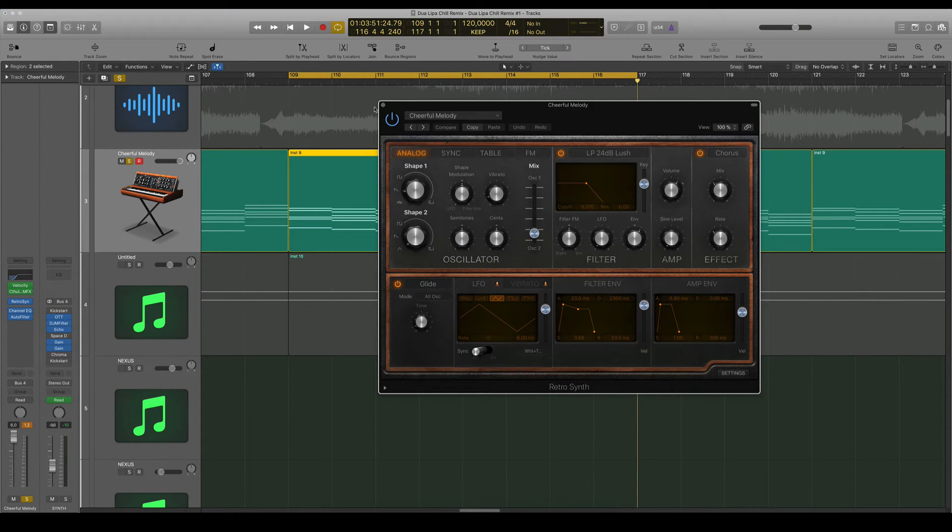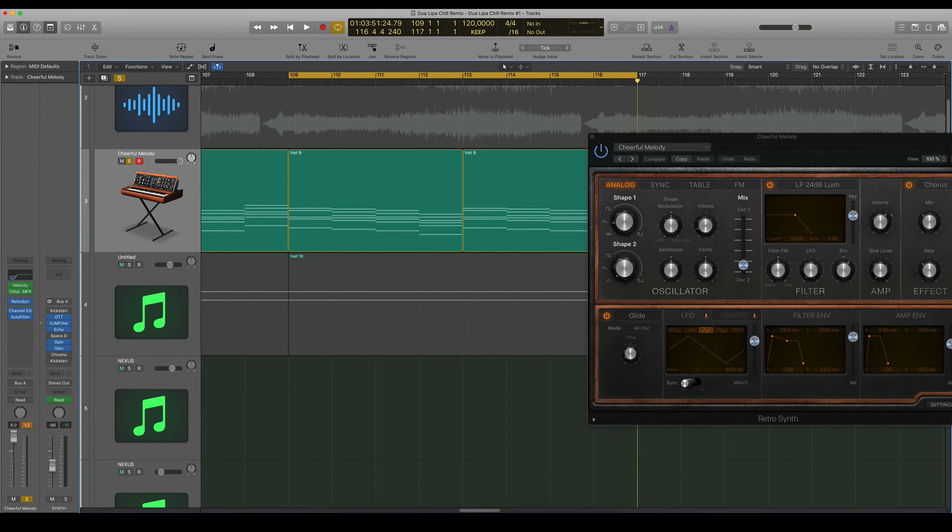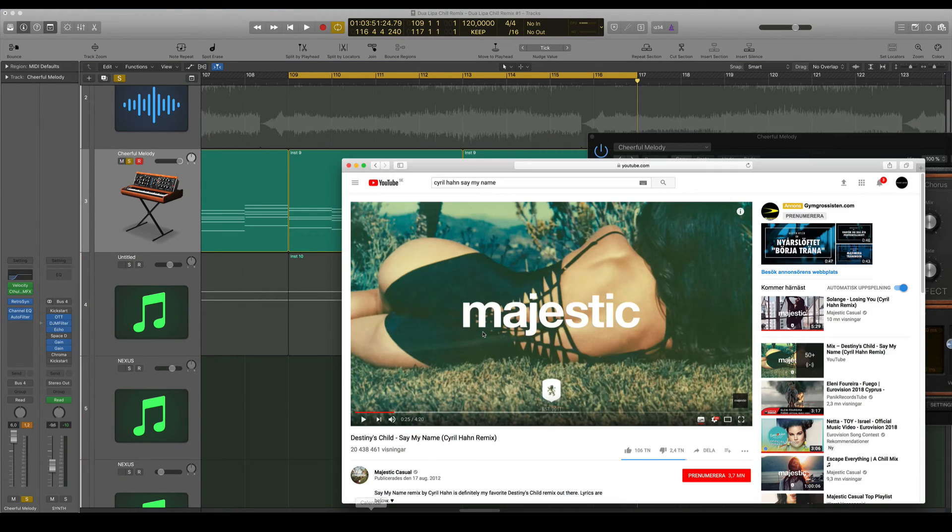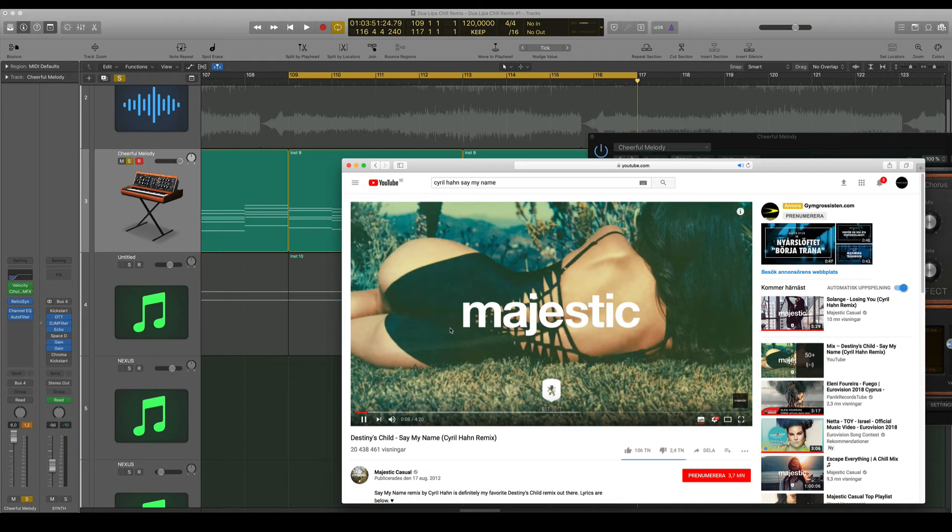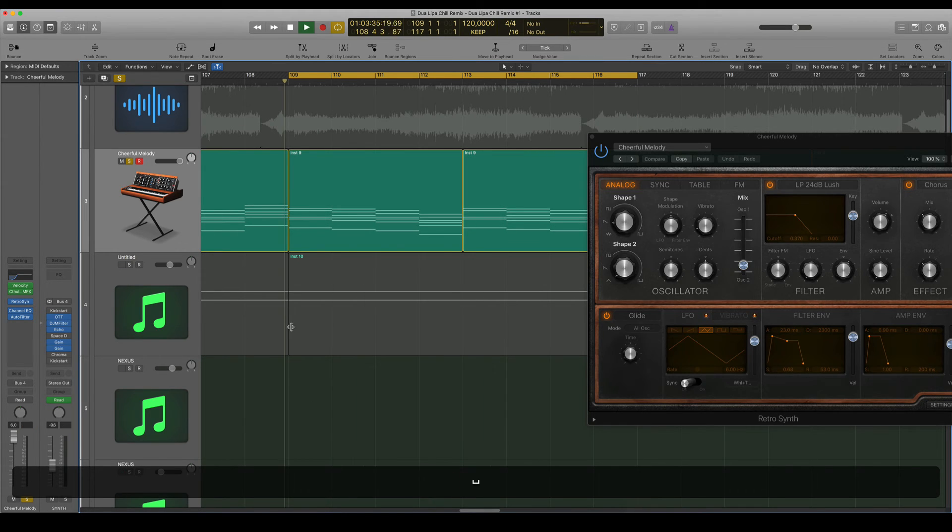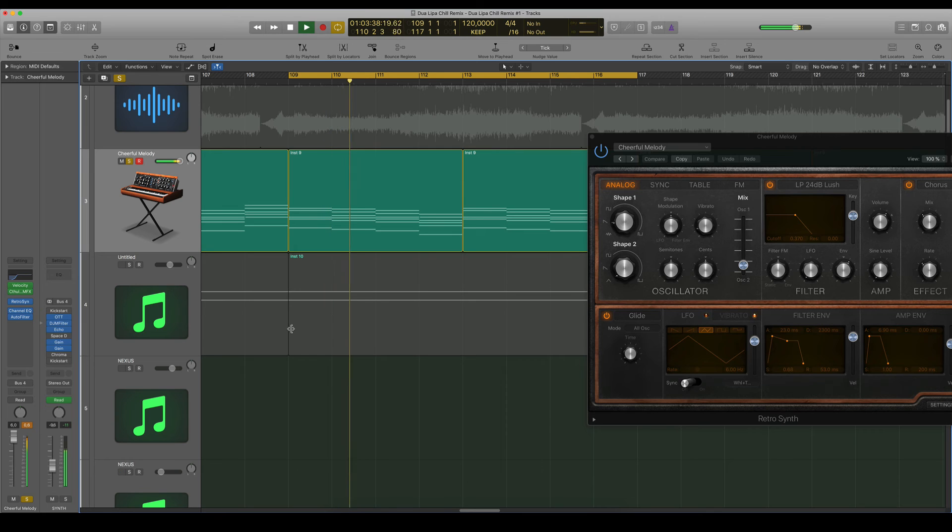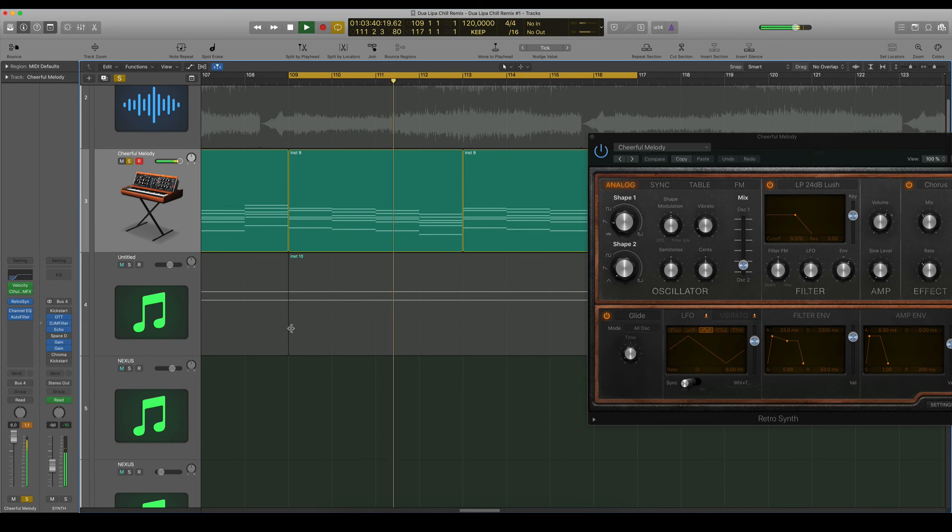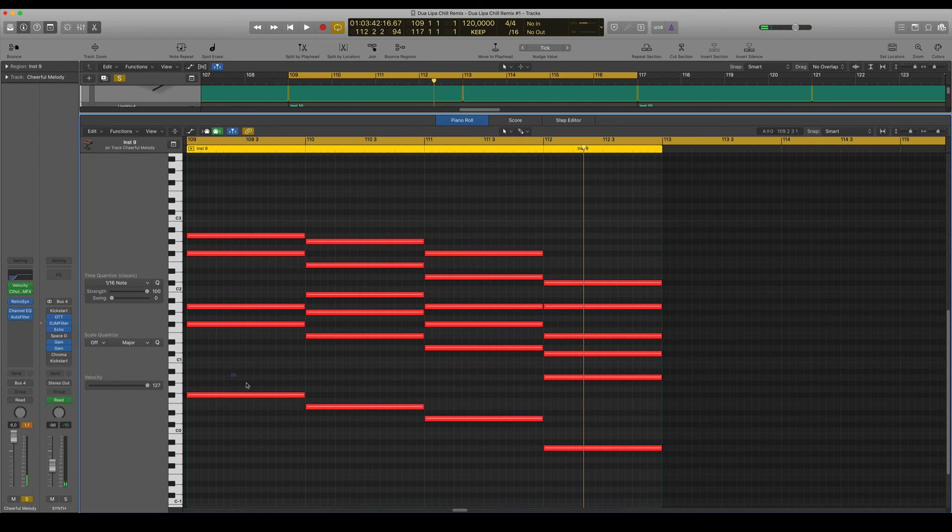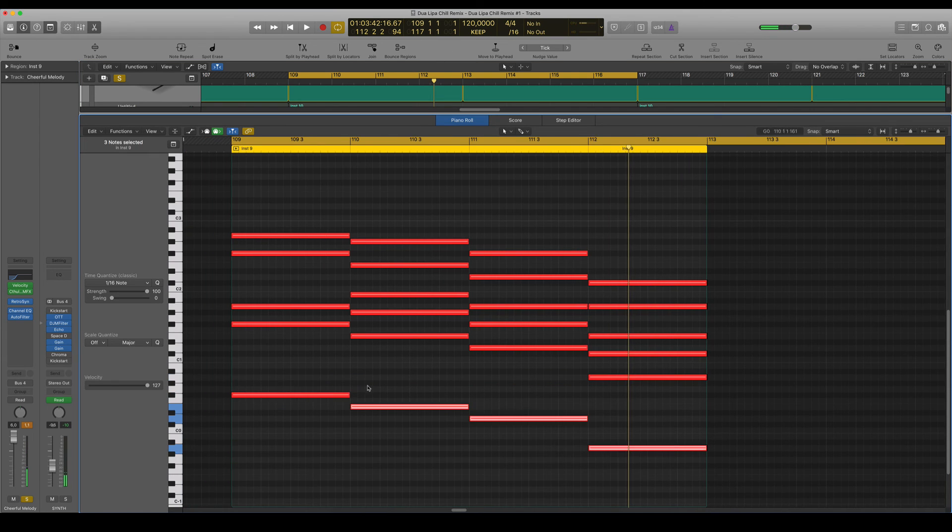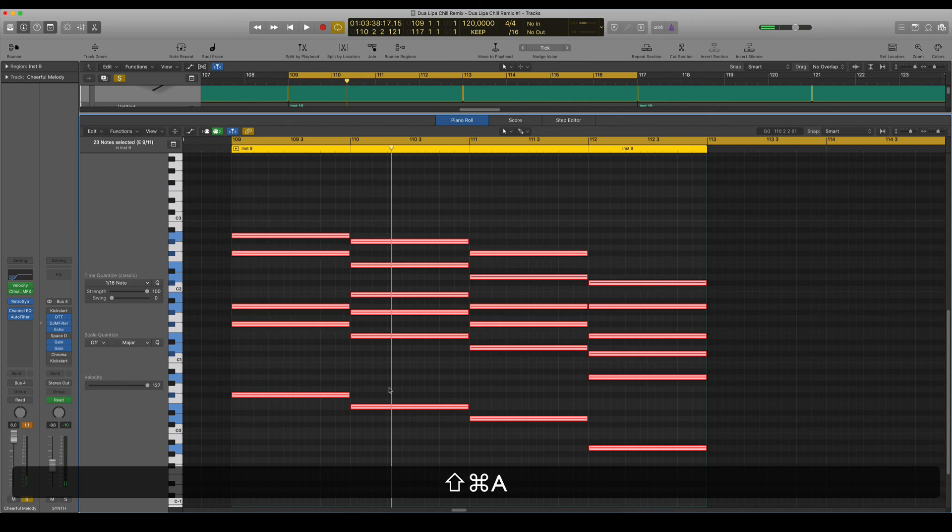I even think that they have these root notes here one octave down.